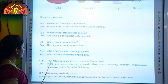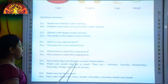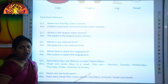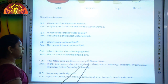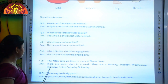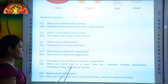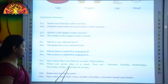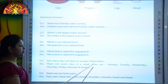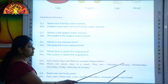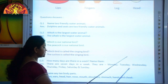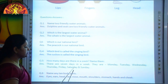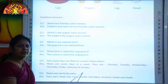How many days are there in a week? Name them. There are seven days in a week. They are Monday, Tuesday, Wednesday, Thursday, Friday, Saturday and Sunday.